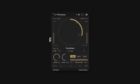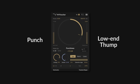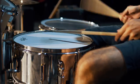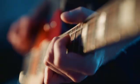M-Puncher is designed to add punch and low-end thump to your tracks, perfect for adding definition to mix elements like drum hits, guitar strums or synth stabs.